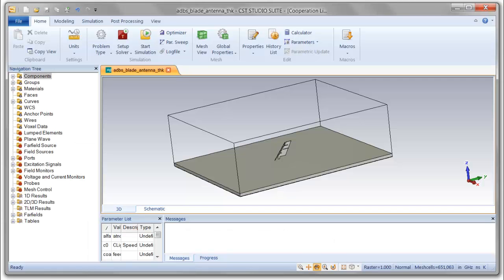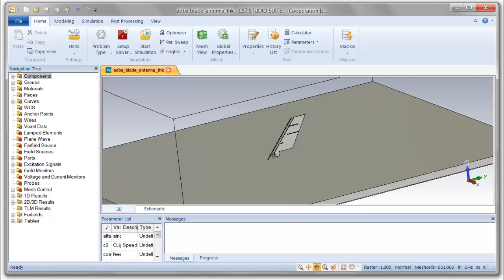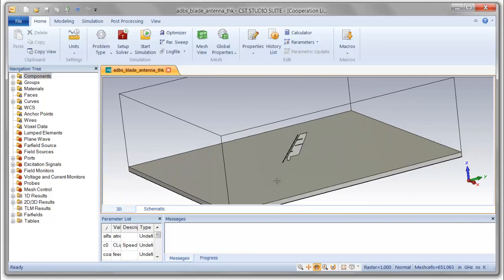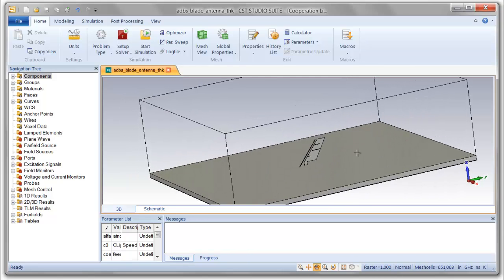Here's our imported model in CST Microwave Studio 2014 as synthesized by the Antenna Magus software. You can see here we have the blade antenna, there's a feed point immediately below, and then there's a large metallic ground plane underneath the antenna. That will be set to mimic the ground plane formed by the skin of the aircraft when we incorporate it in Savant.